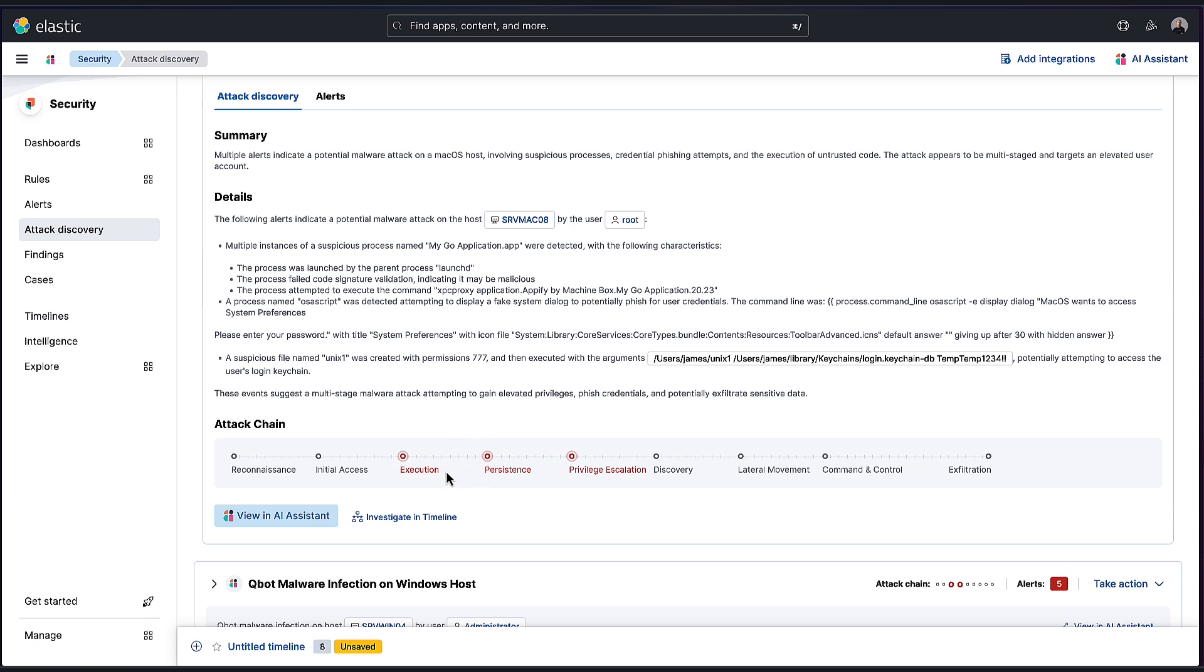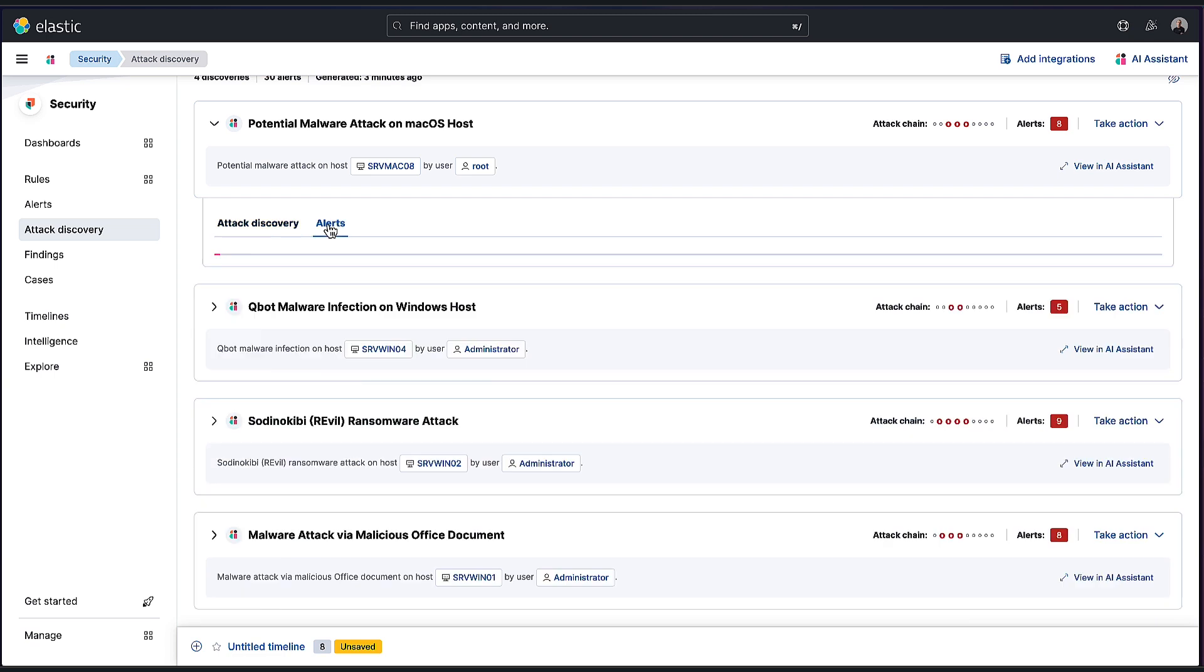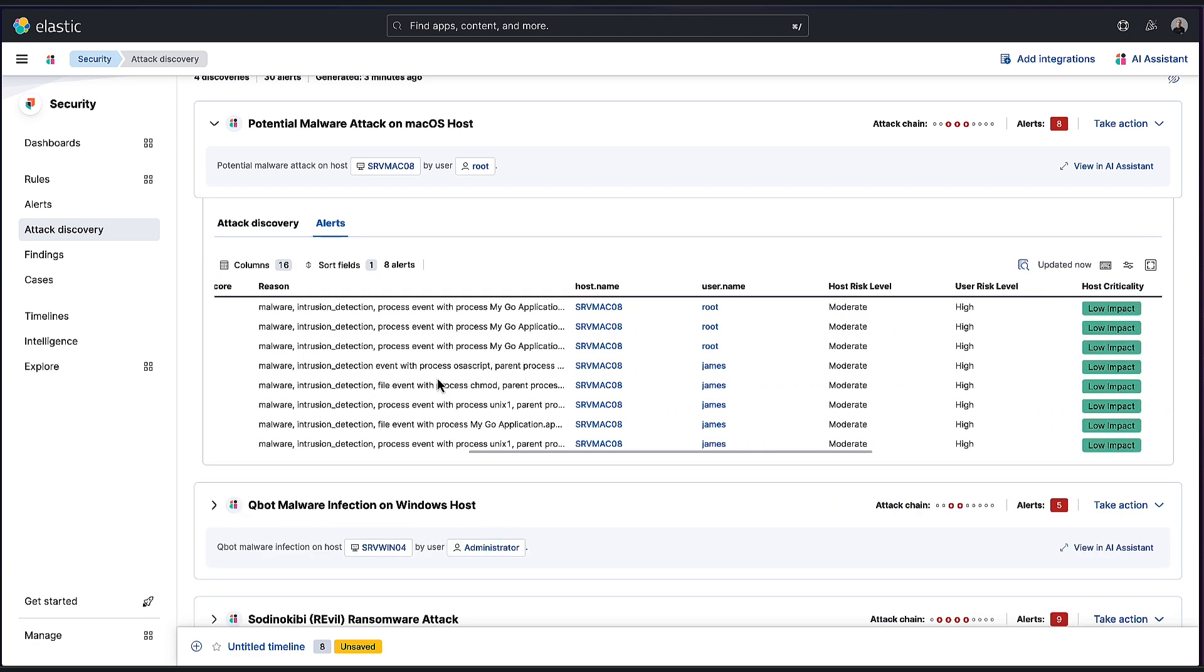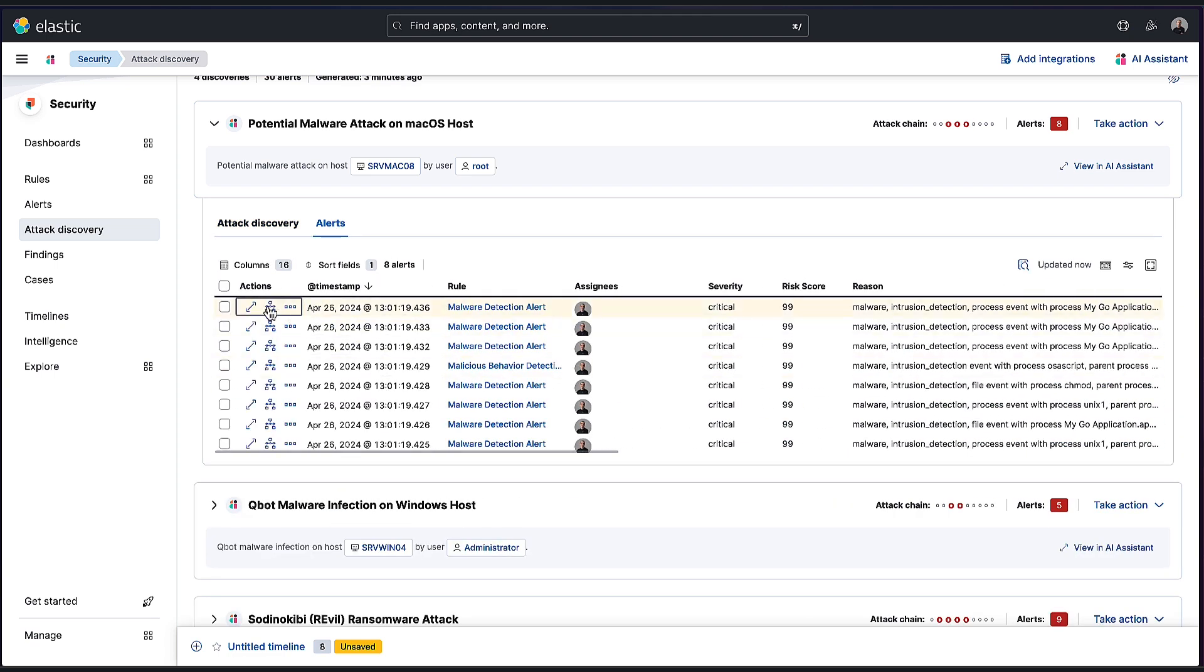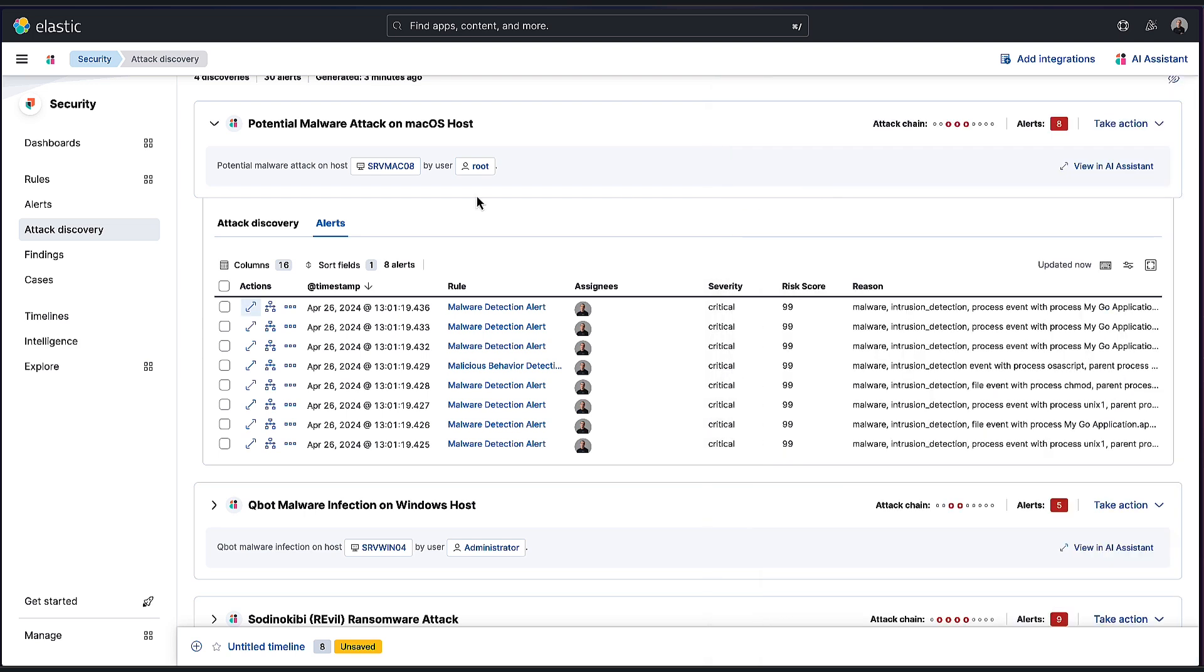We also have a really great visualization indicating the MITRE attack tactics over here. We can see the alerts which were involved. So we don't hide those from you. If you wanted to pivot to the alert view, the alerts that were involved in this discovery, you can. So we highlight all of this here and you get the same alert experience you're already used to within Elastic Security.